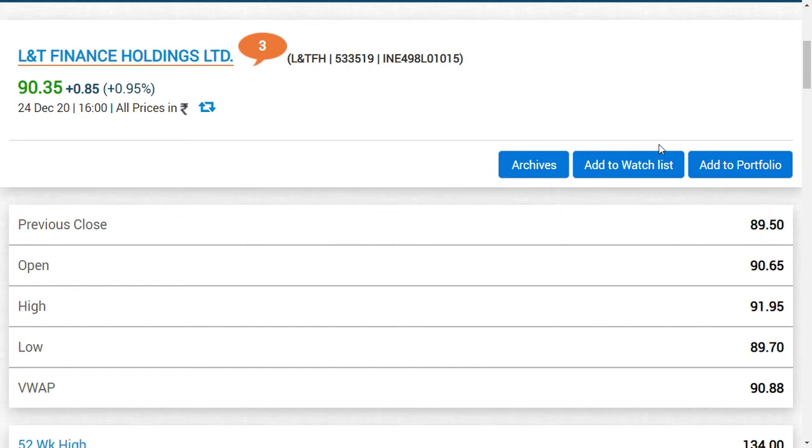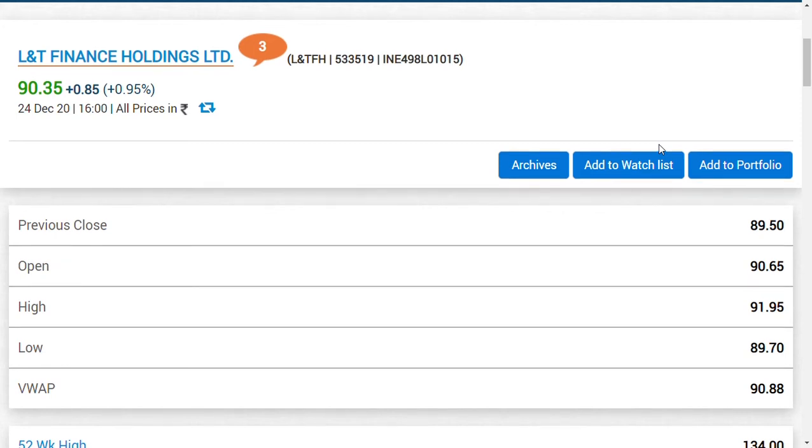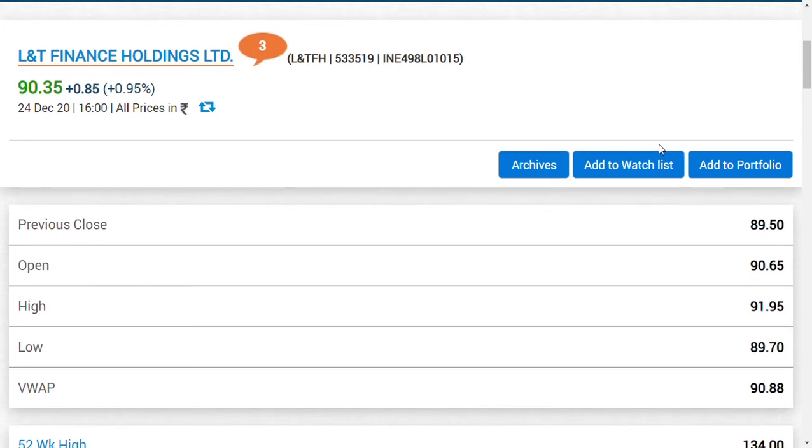Till now there has been no update regarding this right issue price. But one could understand that the market price has appreciated from the level of around 60 rupees to 90 rupees. There's a 30 rupees incremental growth.